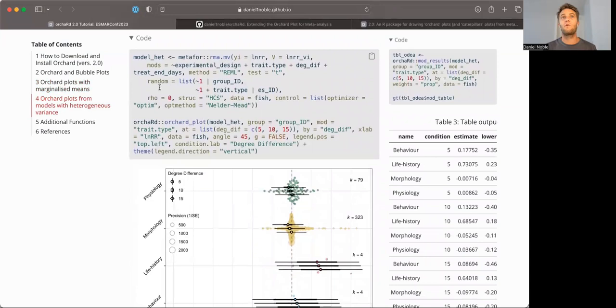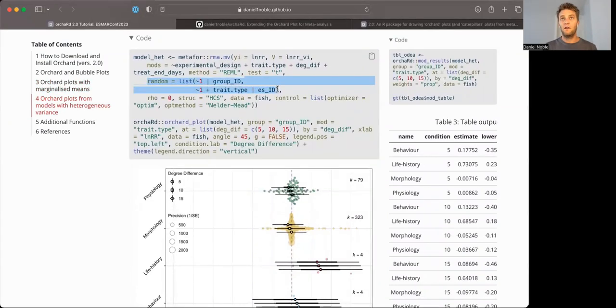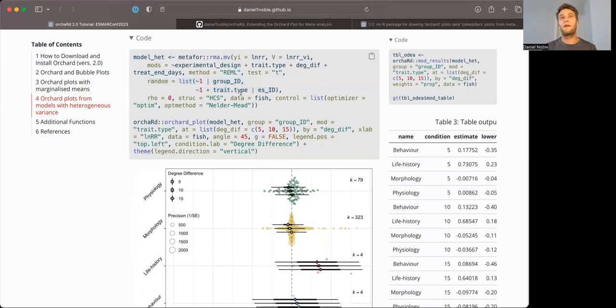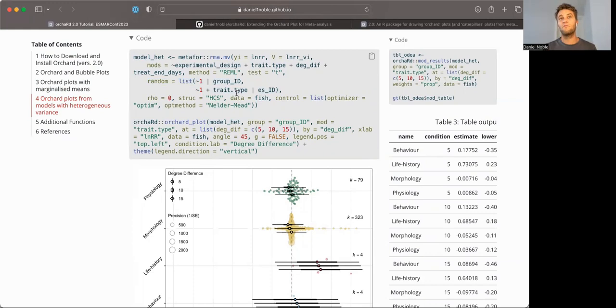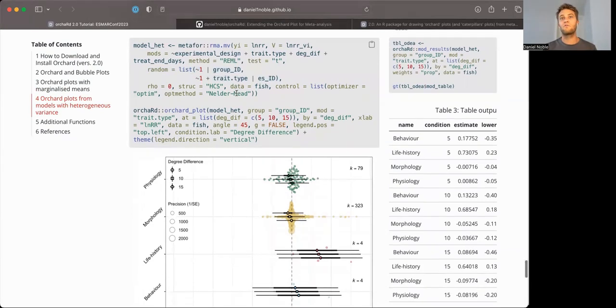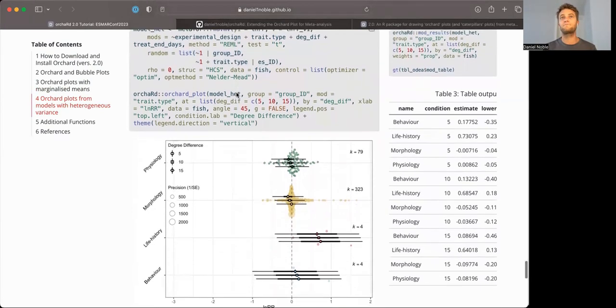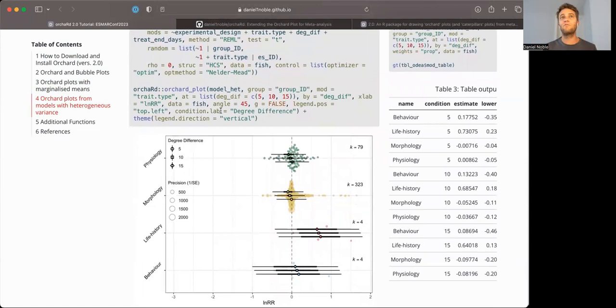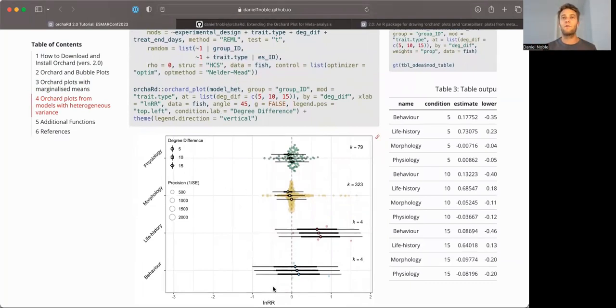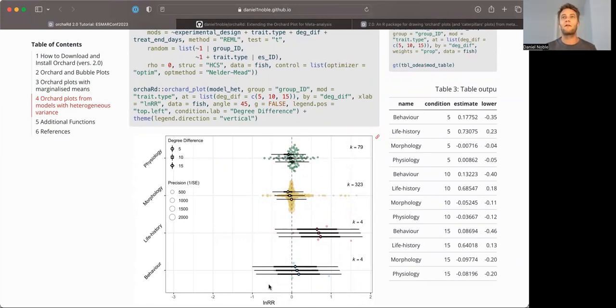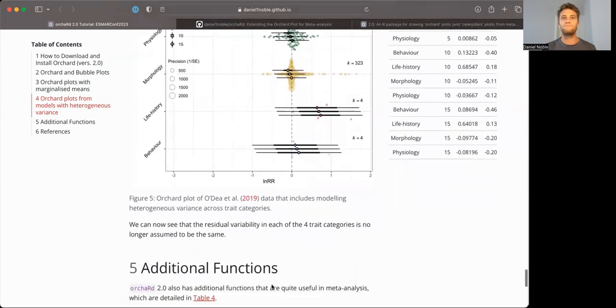Metafor has a great option here by including a category or moderator within the random effects, which allows us to estimate depending on what level. In this case, it's a different residual variance across the different trait levels. And again, we can feed that model in. And here, it will then recognize that this is a heterogeneous variance model, and it'll plot variances differently across the groups, depending on what the best estimate of variability is in those groups itself.